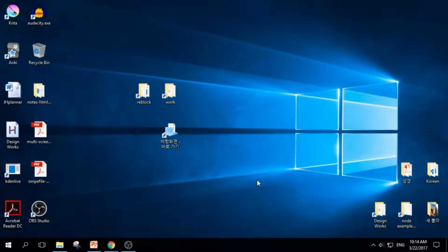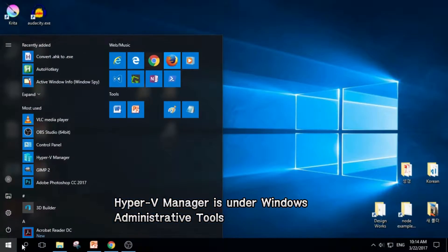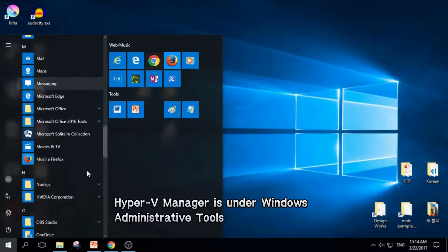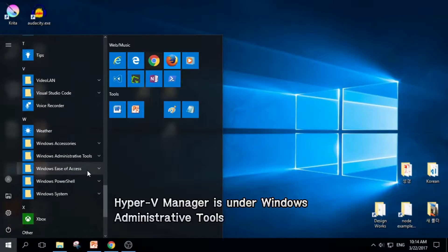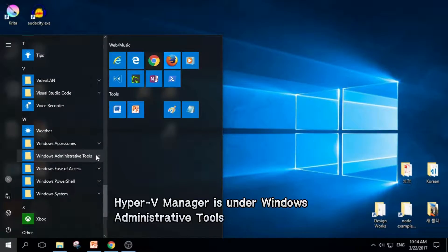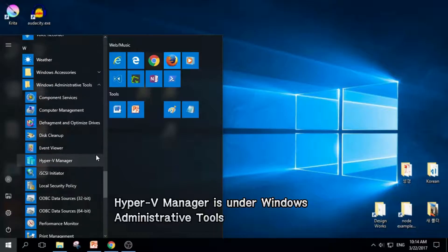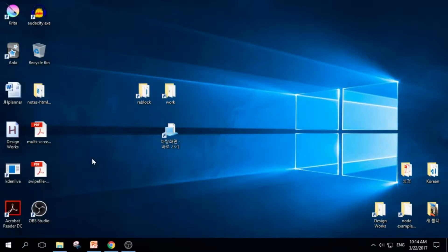The next thing you should do is to open Hyper-V Manager. Open Windows menu and scroll down until you see Windows Administrative Tools. Click it, and you can find Hyper-V Manager. Click this.